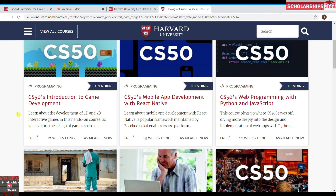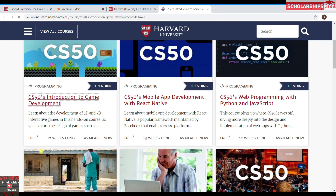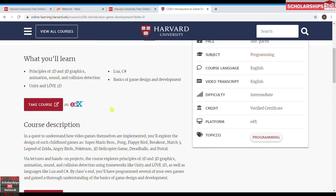I'm going to enroll in Introduction to Game Development. This course is available now, it is 12 weeks long, and it is free. In this course you will learn the principles of 2D and 3D graphics, animation, sound, and collision detection.